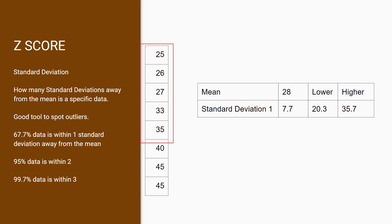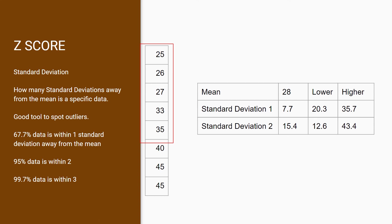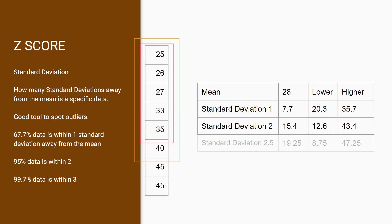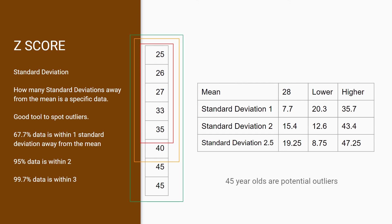Now we calculate standard deviation 2 by doubling standard deviation 1. This gives us 15.4, a lower value of 12.6 and a high value of 43.4. As you can see, it includes the employee of 40 years old, but it does not include our 45 year olds. Only by calculating the standard deviation 2.5, it then includes our last two data points. This tells us that our 45 year olds are potential outliers.